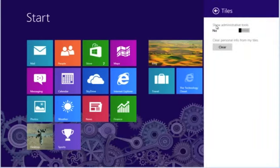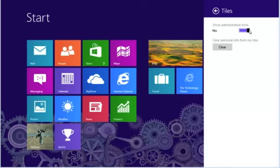The first thing we see there is administrative tools, and in this case it's turned off. Point your mouse to the slider bar, move it to the right until it turns blue and the word yes appears.